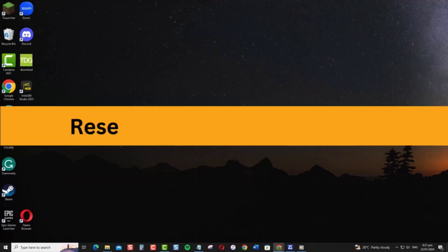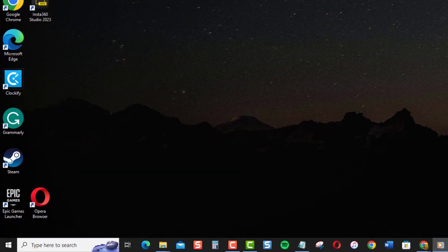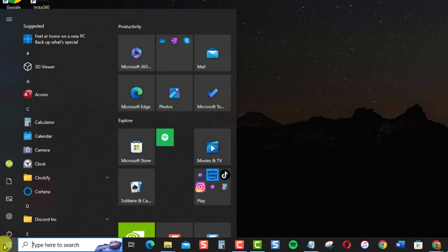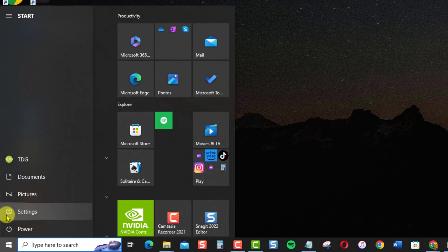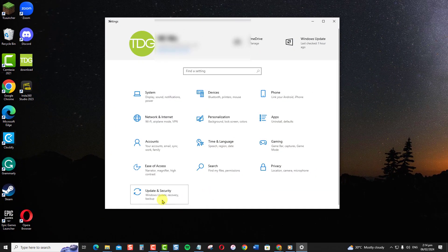The easiest way is to use the reset option in Windows settings. Here's how. First, open settings by clicking on the Start menu, and then click on the gear icon. At Windows settings, click Update and Security.